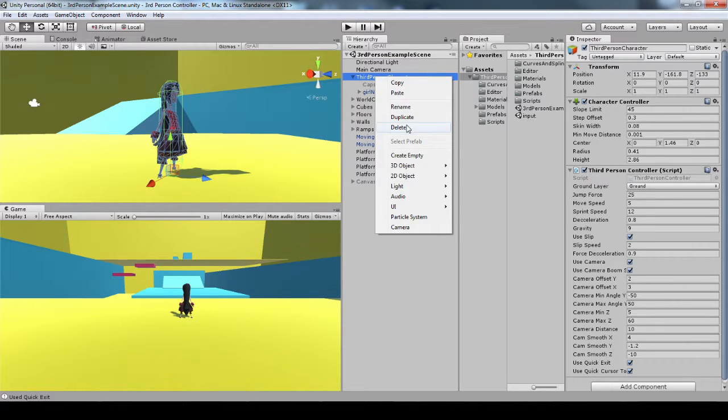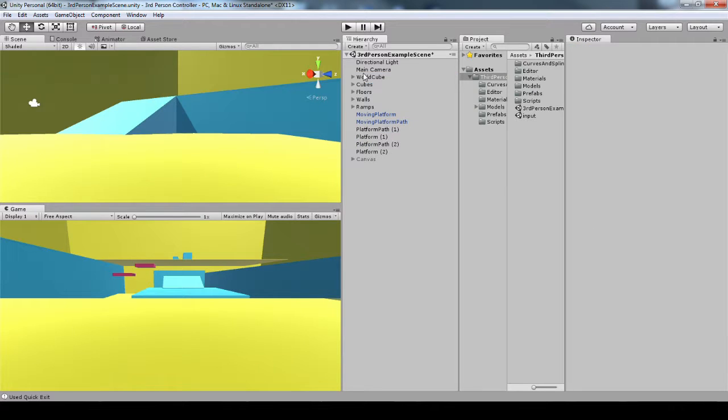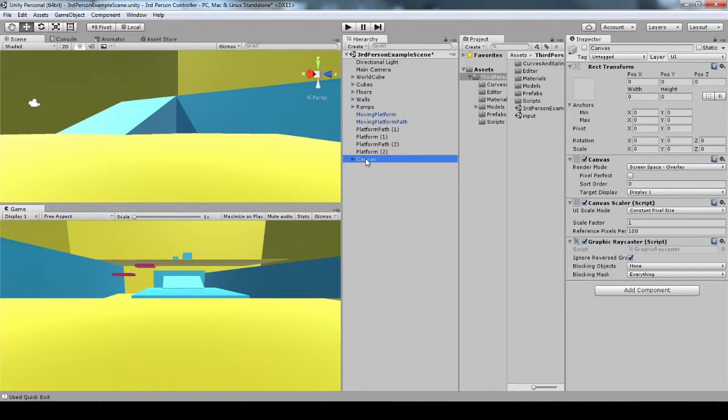But let's say I want to make it from scratch. I'm just going to delete her really quick. And I'm going to turn on the canvas just so I can see what my buttons are.